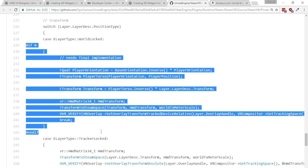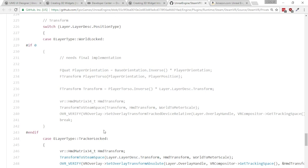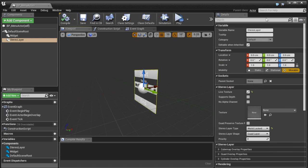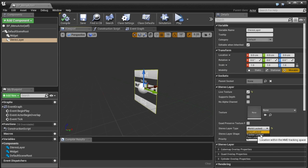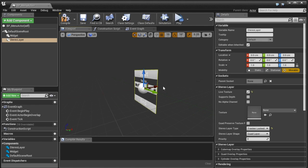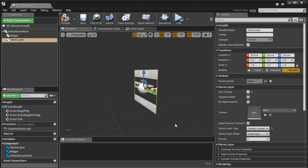Unfortunately though if we have a little gander at the code here you'll notice that the world locked code has been commented out because it's not finished yet which is annoying so we'll have to work around this. So this world lock doesn't work so we can do tracker locked.